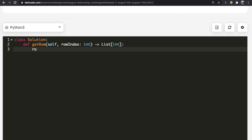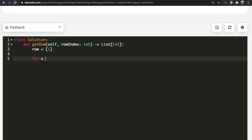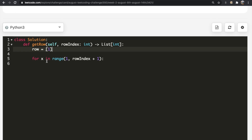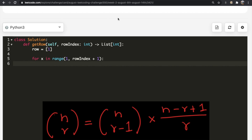In code, we start with a variable called `row` initialized to [1], since the first value is always 1. We then iterate with a variable X from 1 up to and including rowIndex (i.e., range(1, rowIndex + 1)). The +1 ensures we include the rowIndex itself. For each X, we need to compute the value of the next element using our formula.